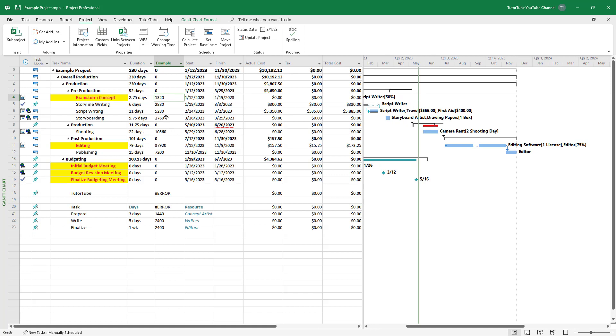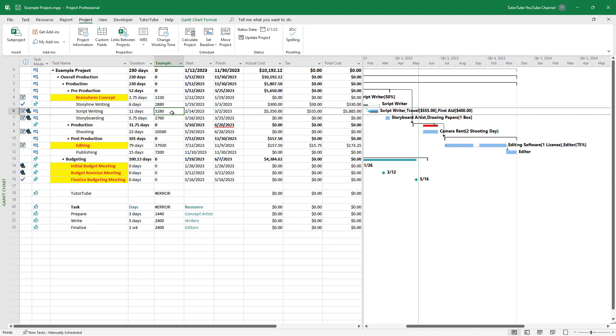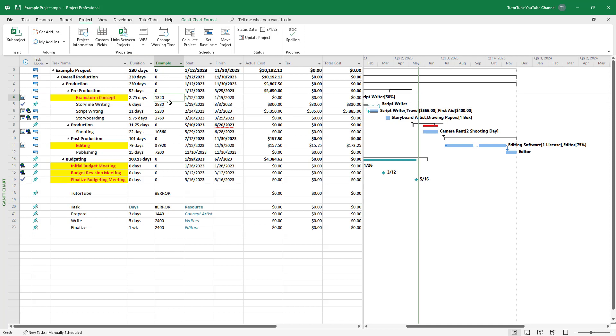You get numbers like 1320 and 2880. These are in minutes, meaning if there's eight hours of work per day, it calculates the minutes for that particular work. That's how the data comes in numbers, and that's what you have to understand.